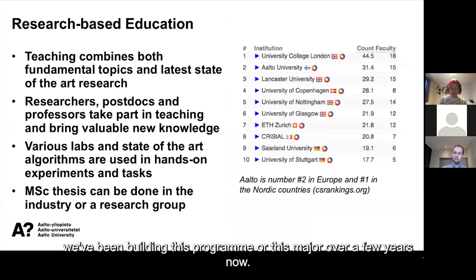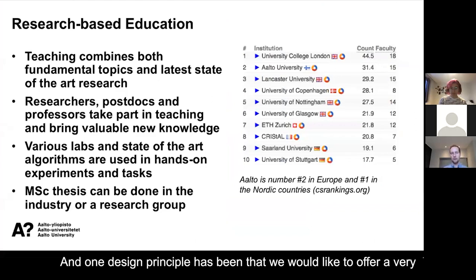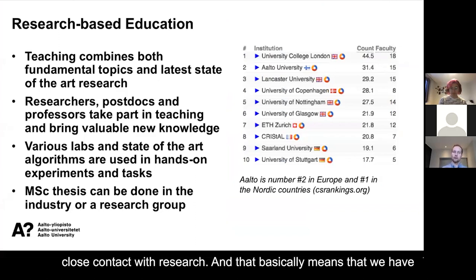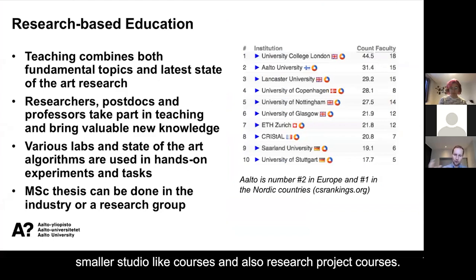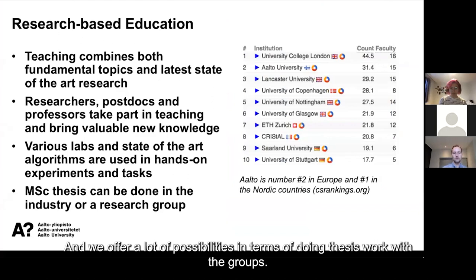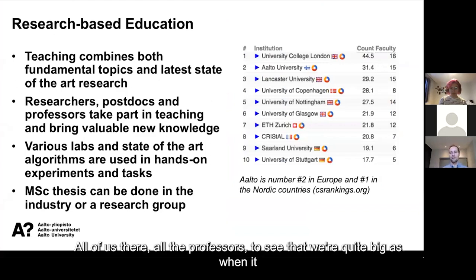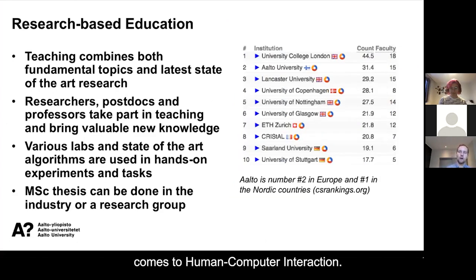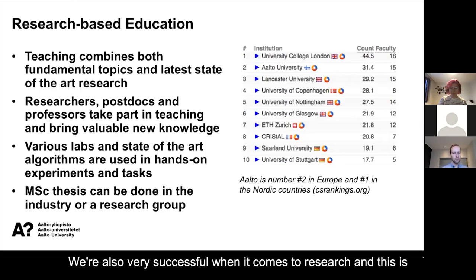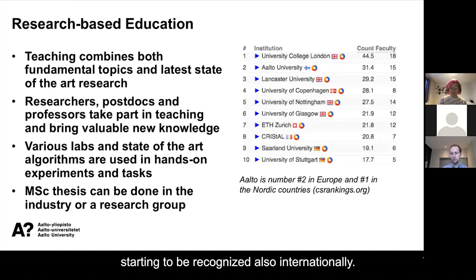We've been building this major over a few years. One design principle has been that we'd like to offer very close contact with research — smaller studio-like courses and research project courses. We offer a lot of possibilities for doing thesis work with the groups. We have quite a large number of professors involved in HCI, and we're quite big as a group when it comes to human-computer interaction. We're also very successful in research, and this is starting to be recognized internationally.